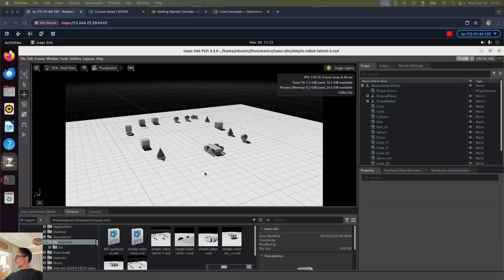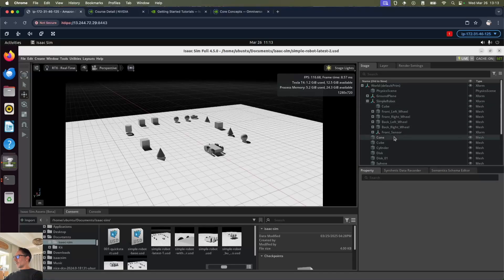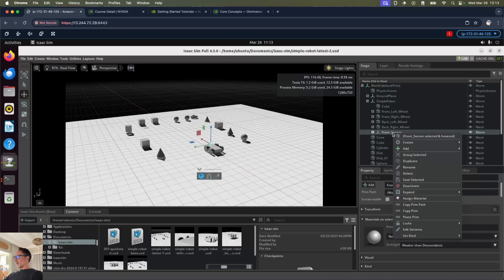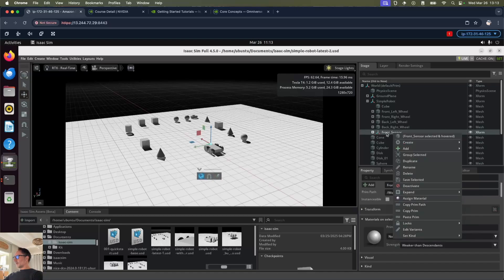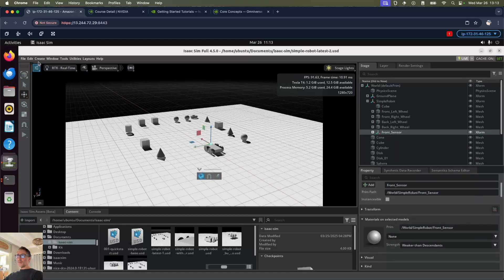Next we're going to integrate a 2D LiDAR sensor. We're going to go to our simple robot and the front sensor. You can't right click and create, we don't have the right options there. We've got to go to create here.